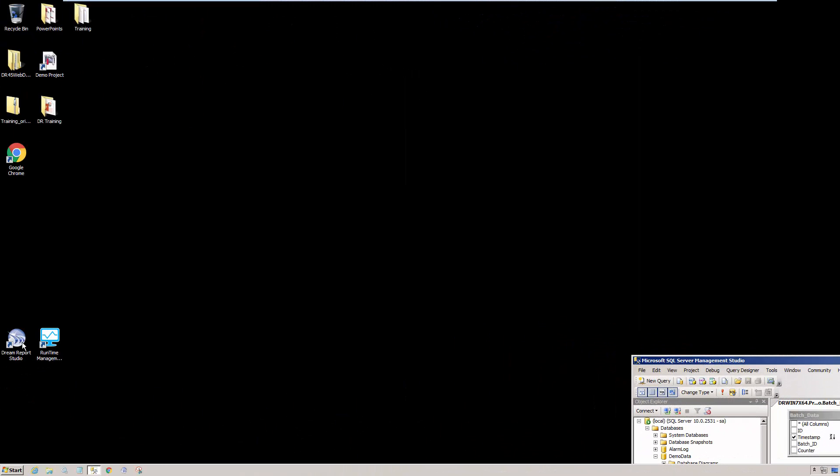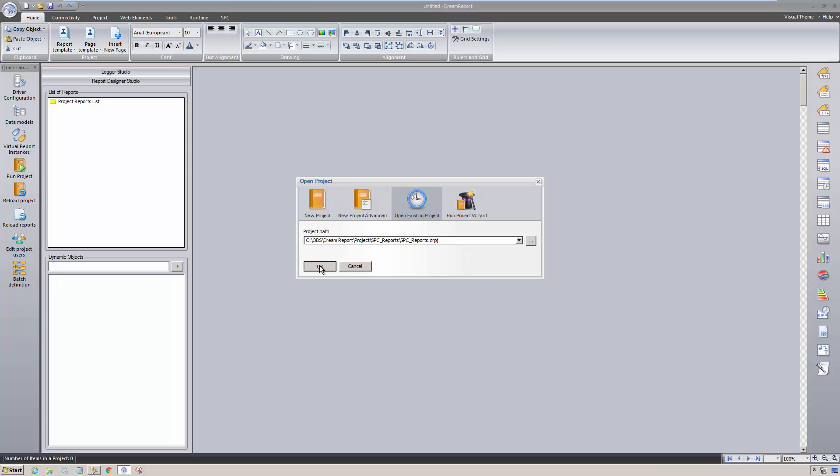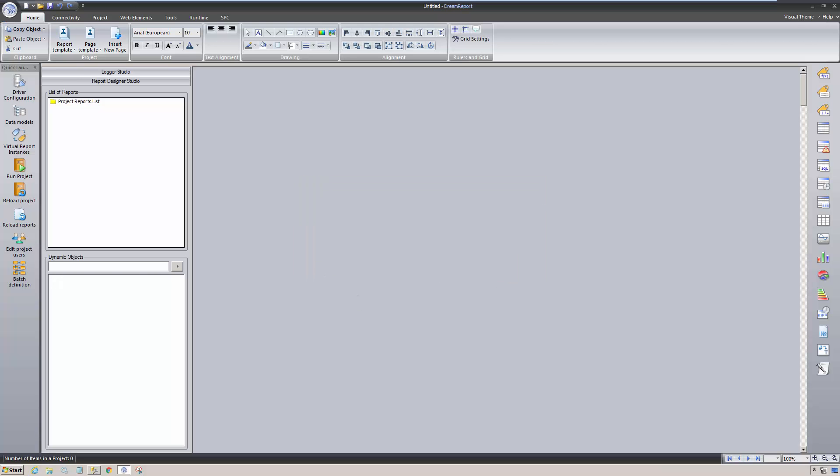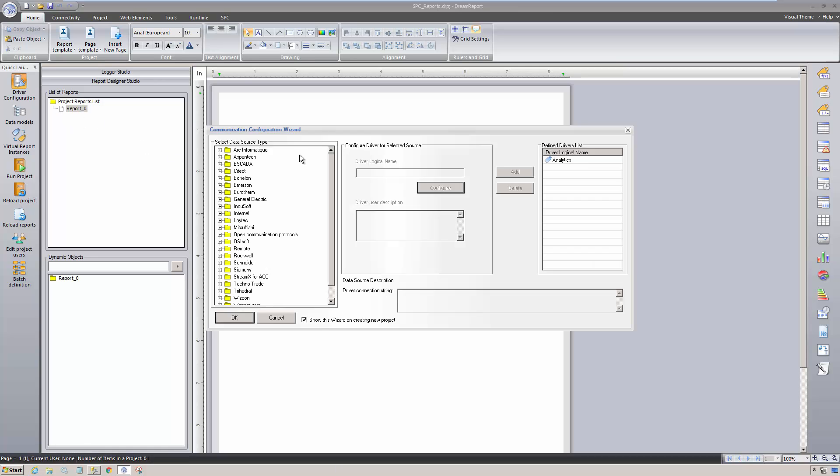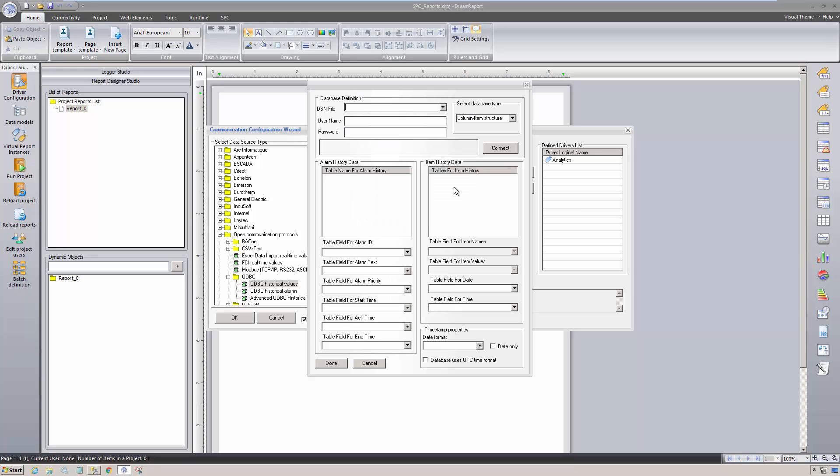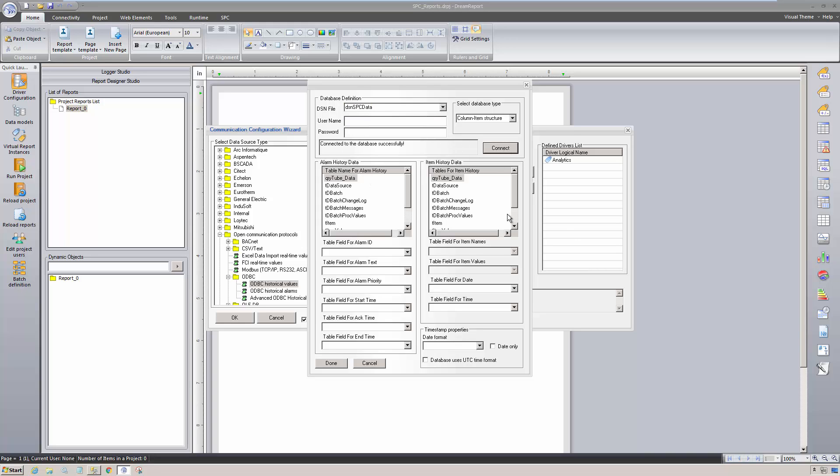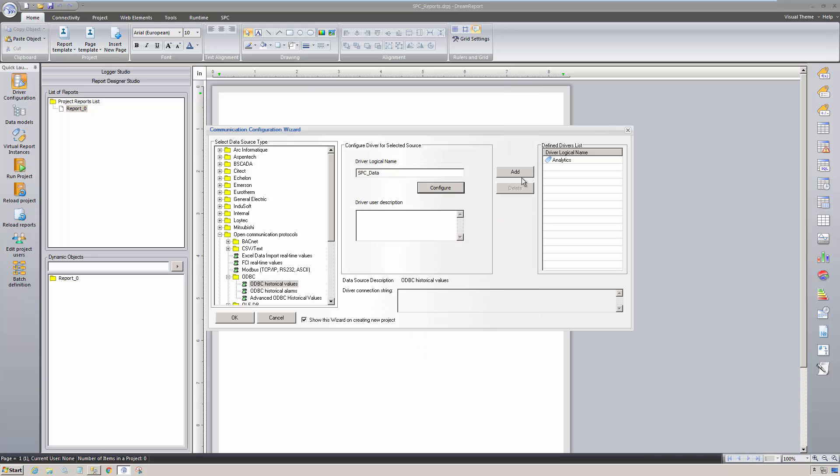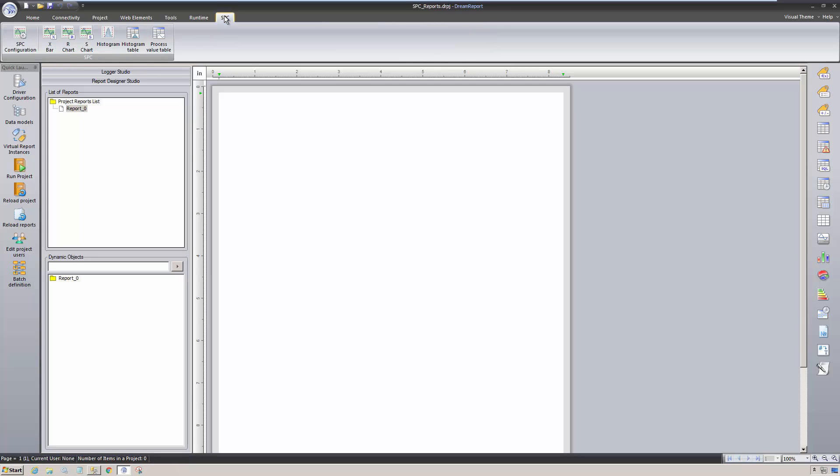I'm going to open DreamReport Studio to a blank project and configure a communication driver to my SPC data source. Since my data happens to be stored in a database, I'm going to open and configure an instance of the ODBC historical values driver, located under the Open Communications Protocol folder. I'll give this instance of the driver a unique name, and then select an ODBC data source name, or DSN, that I've already configured in the Windows ODBC manager and connect to the database. DreamReport lists all the tables and the views in the database. I'll select the table containing my SPC data, and simply tell DreamReport which field in the table contains the logged values date and timestamp. I'll click OK, and then add the configure driver to the list. At this point, we're ready to start defining our SPC configurations.